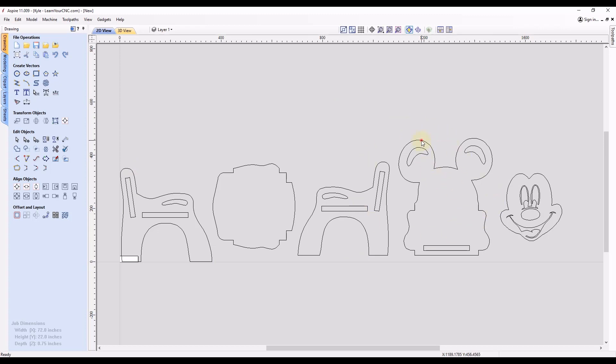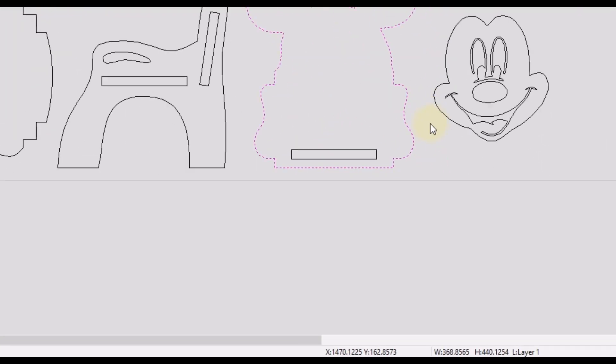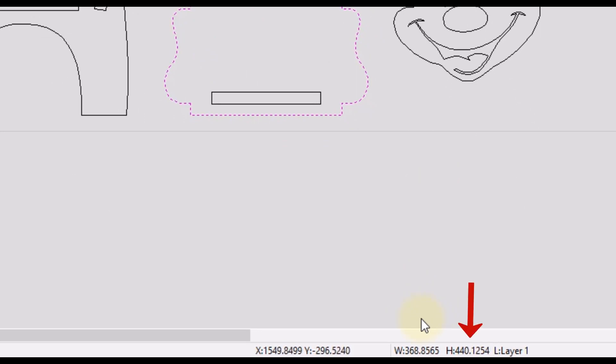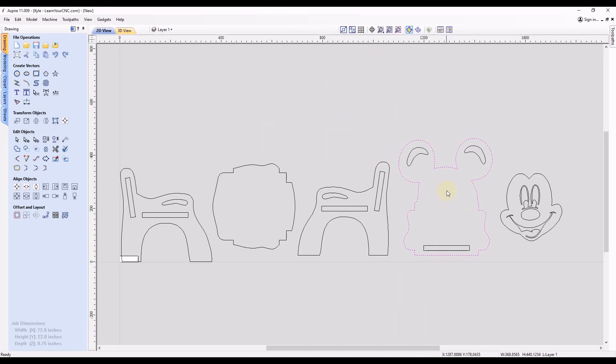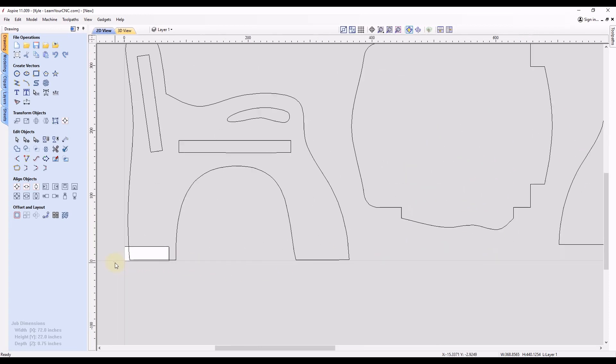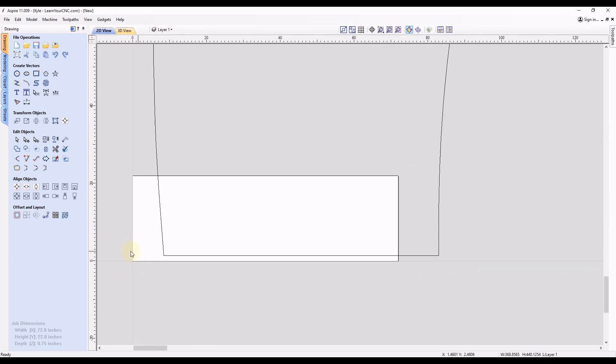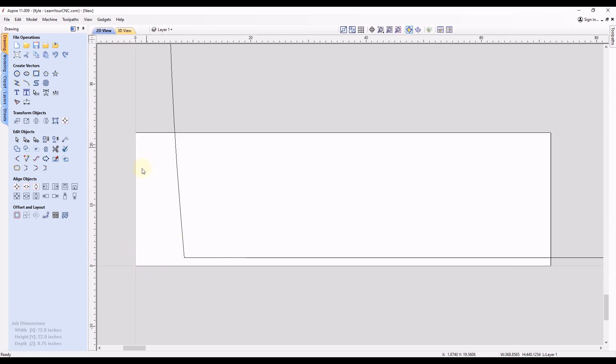If I select one of these shapes, at the bottom where our measurements are, you can see it's 440 inches tall. So that is way bigger than I'd want to cut this. And you can see down here is the job size that I want it to fit in, and this is 22 inches tall.